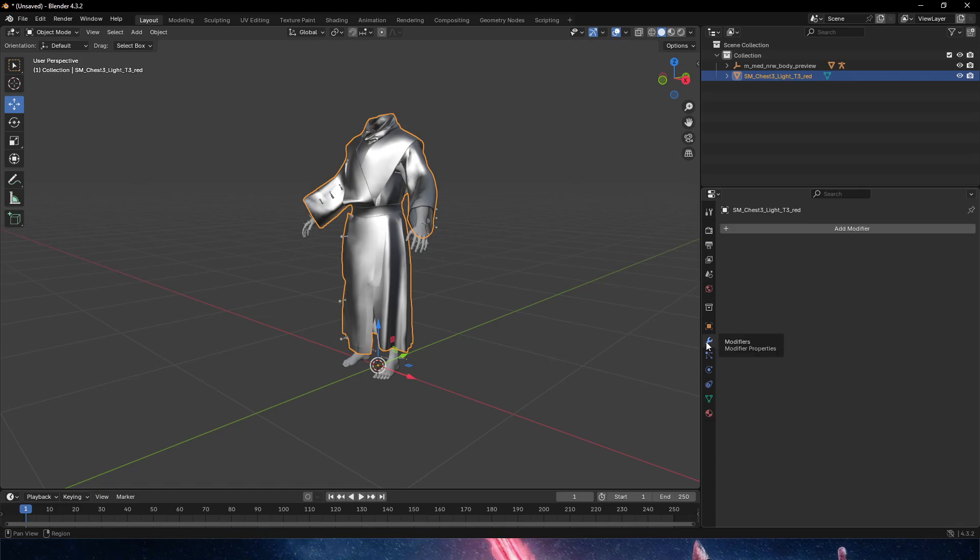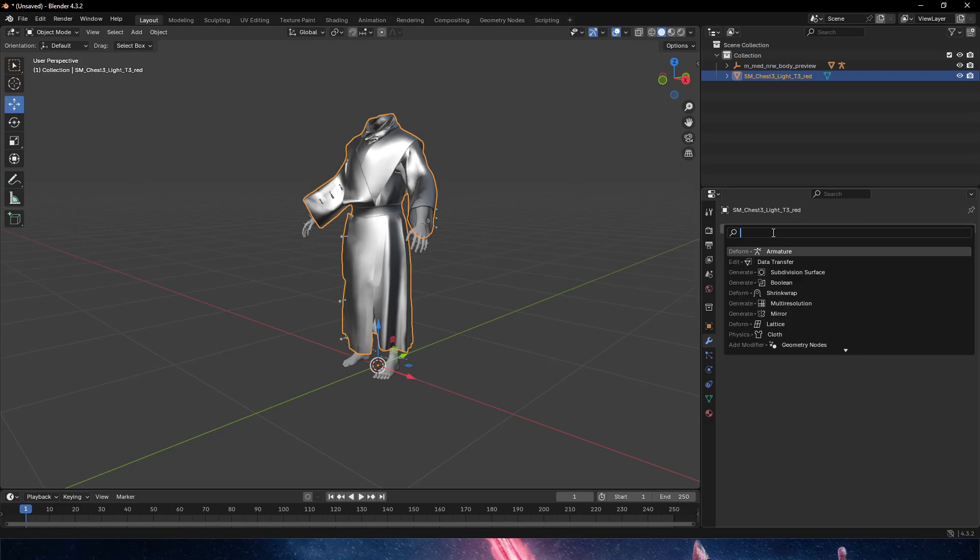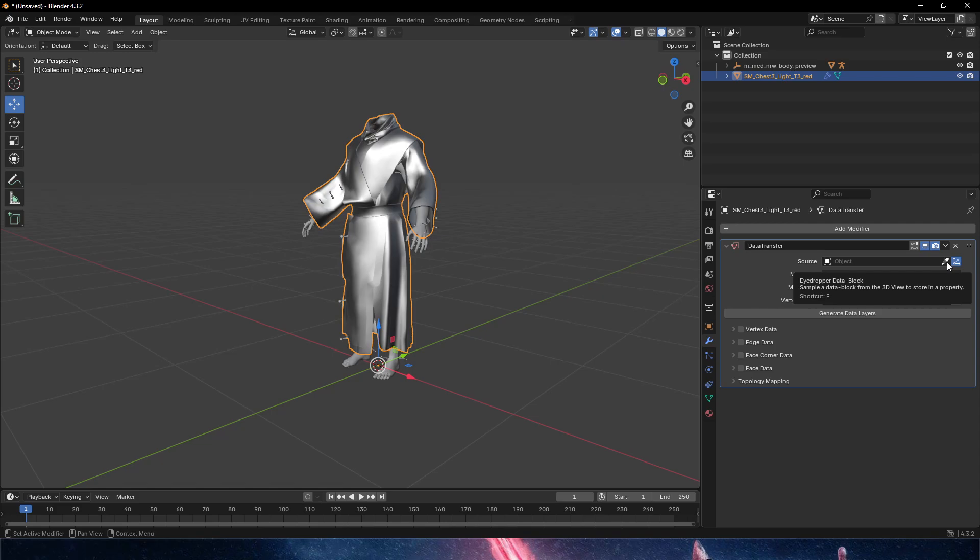The very first one in modifiers is the little button here with a wrench. We're gonna add modifier. This is Blender 4.3 so it has this new search bar. In this case we're gonna search for data transfer. What this modifier does is essentially transfer the weight painting from one mesh to another.